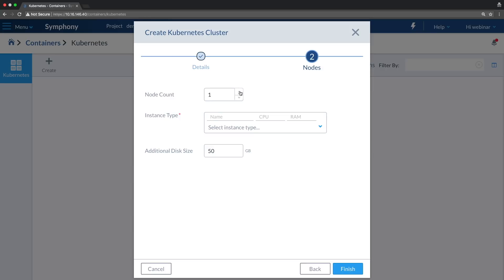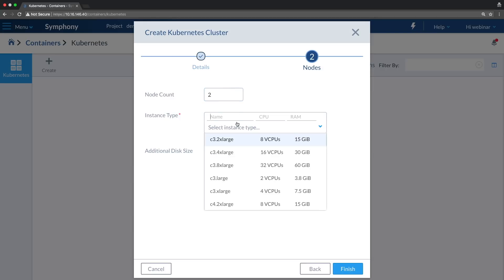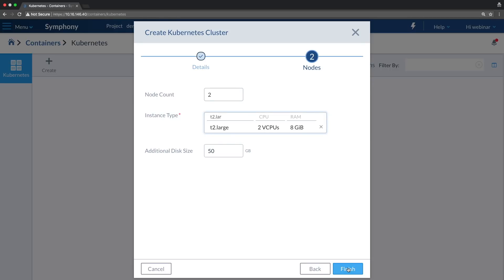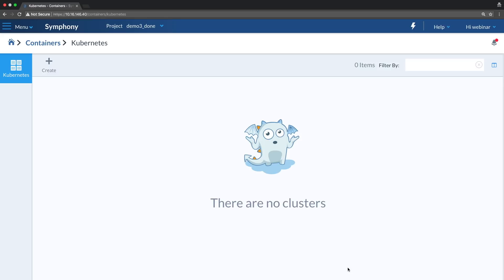Let's start with a two-node Kubernetes cluster. This is the instance type — let's do two large instances. How long does it take to provision a Kubernetes cluster? Several minutes start to end. That includes the virtual machines, all the configuration inside, and health checks.